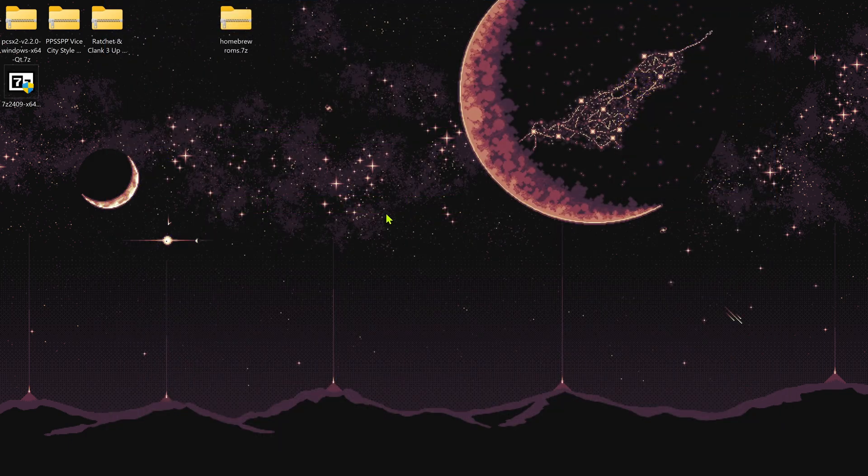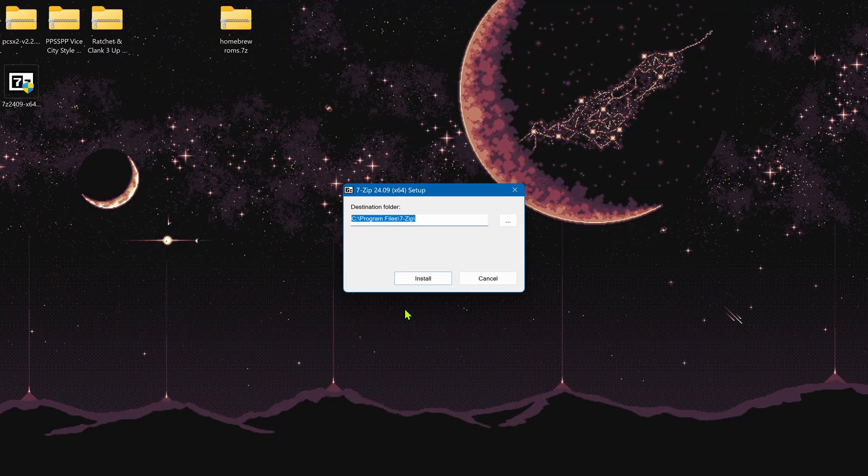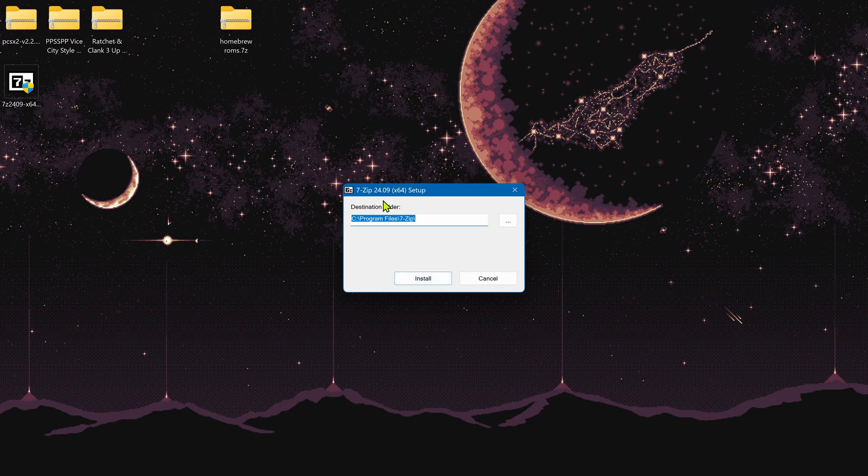After the download is complete, install it like any other program. I recommend choosing the default path or destination.